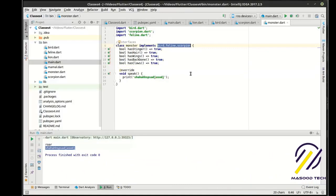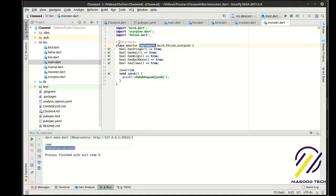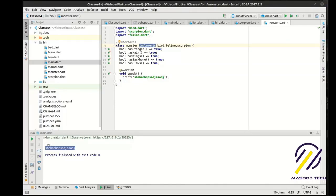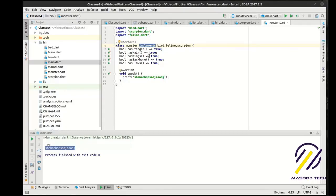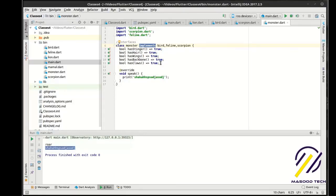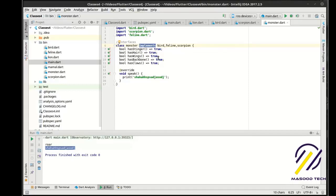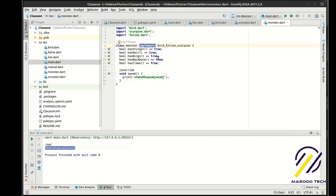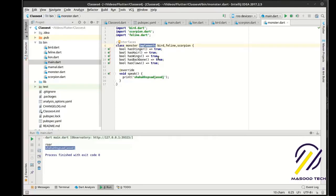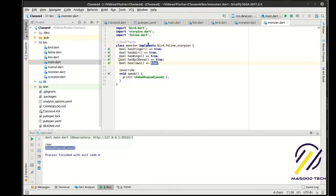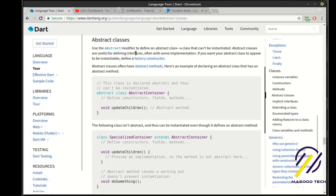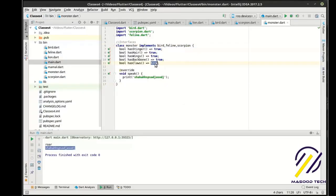Notice the use of the 'implements' keyword — that is key. If you try to use 'extends' that's a different thing. When you're extending a class you're taking it and making it more. When you're implementing it you're saying 'I'm going to follow the directions'. So really we're using interfaces through abstraction.